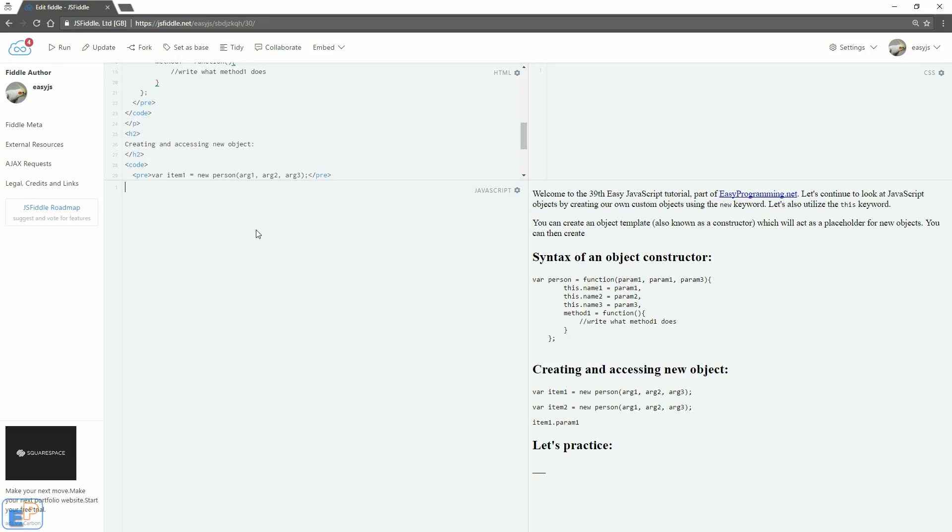Hey there, welcome to the 39th Easy JavaScript Tutorial part of easyprogramming.net. Let's build on what we've learned so far about JavaScript objects and create our own custom objects using the new keyword, as well as utilizing the this keyword which I've covered a few tutorials ago.